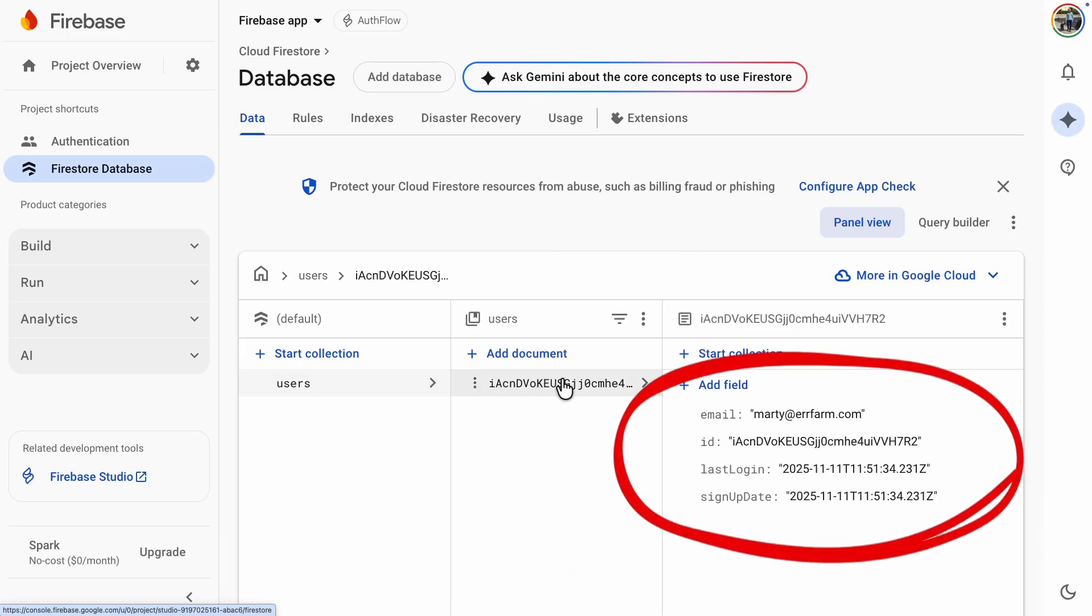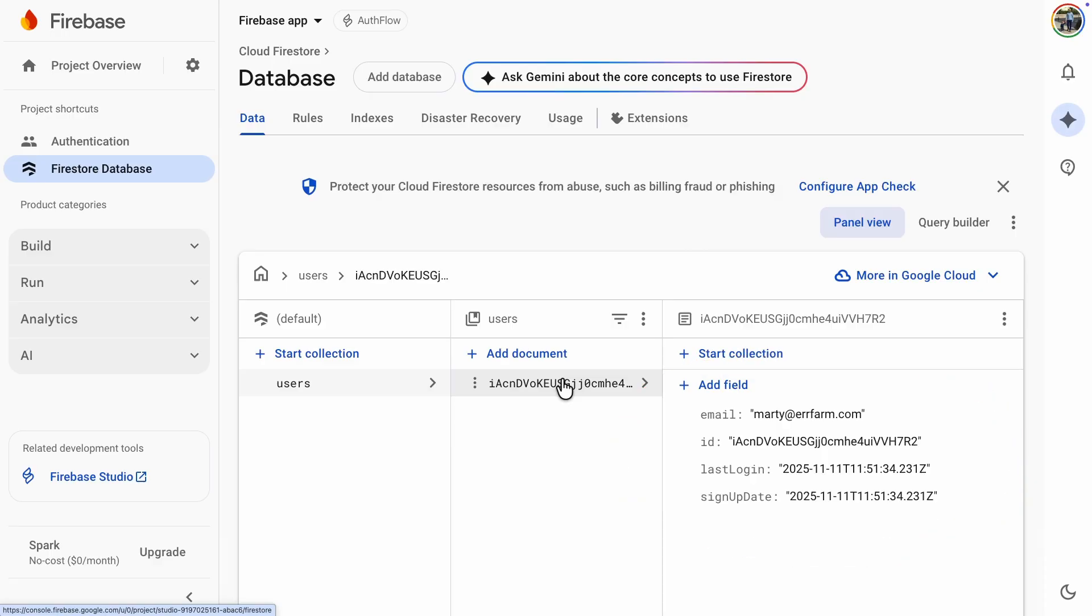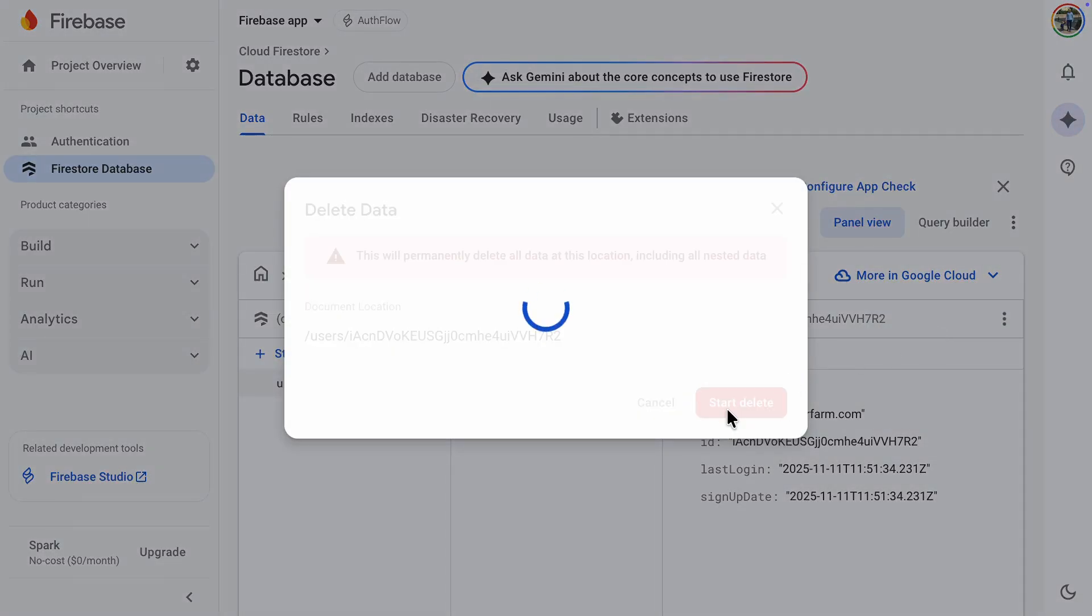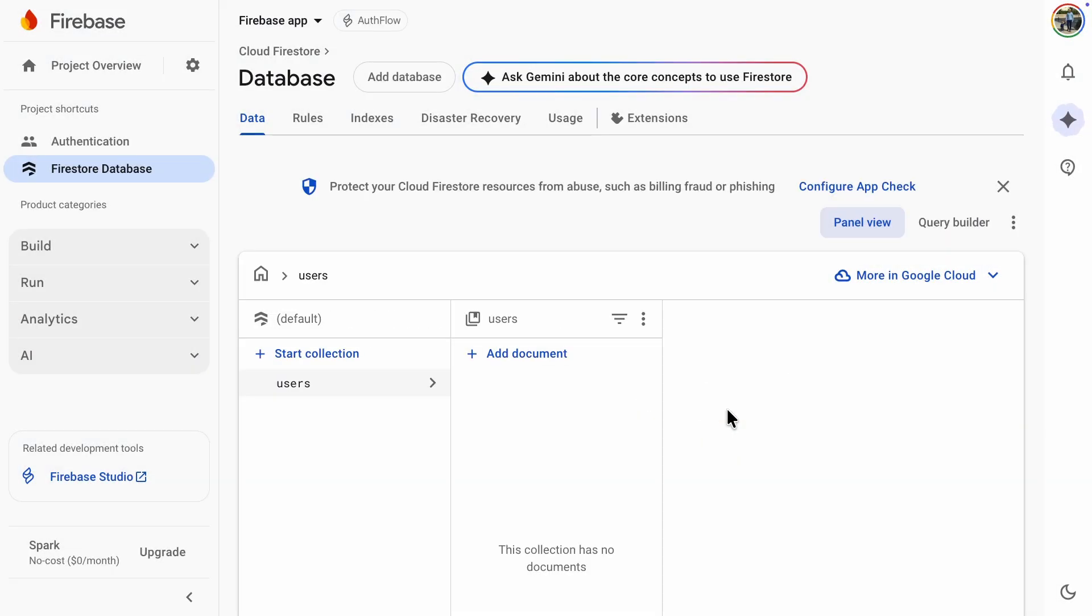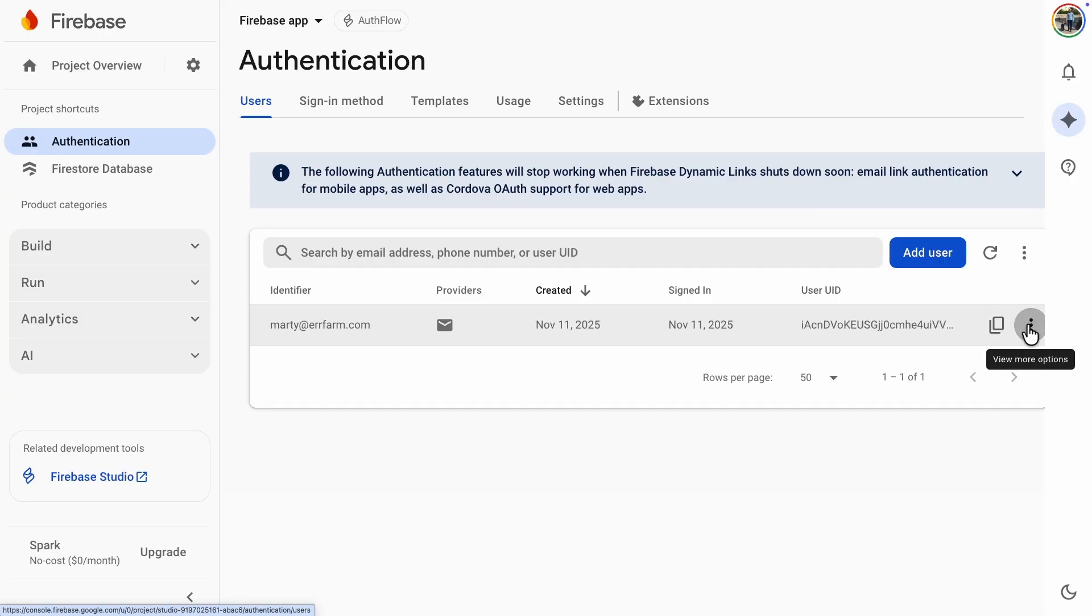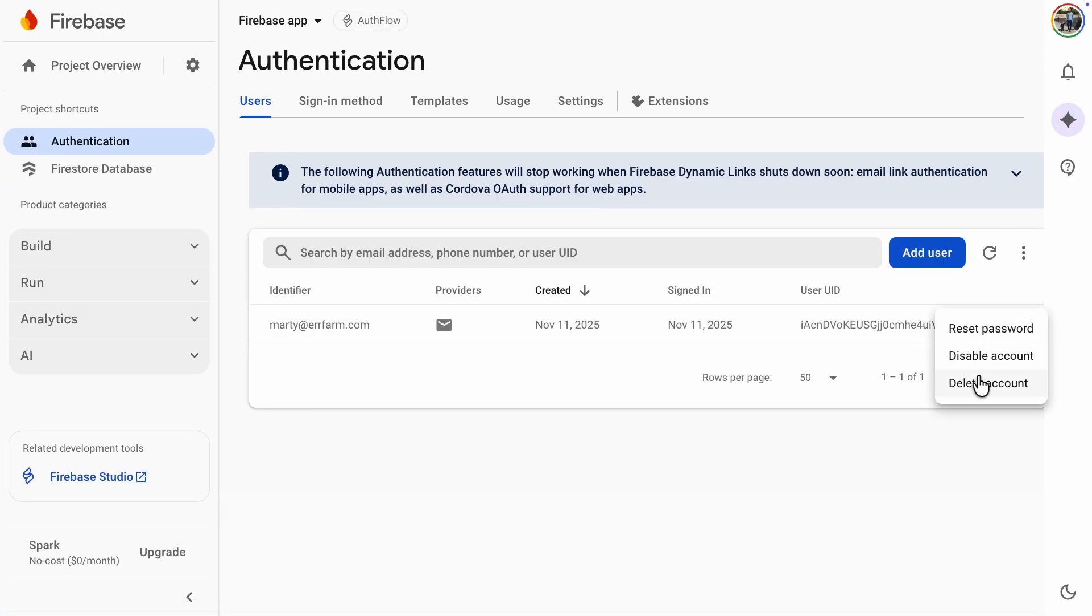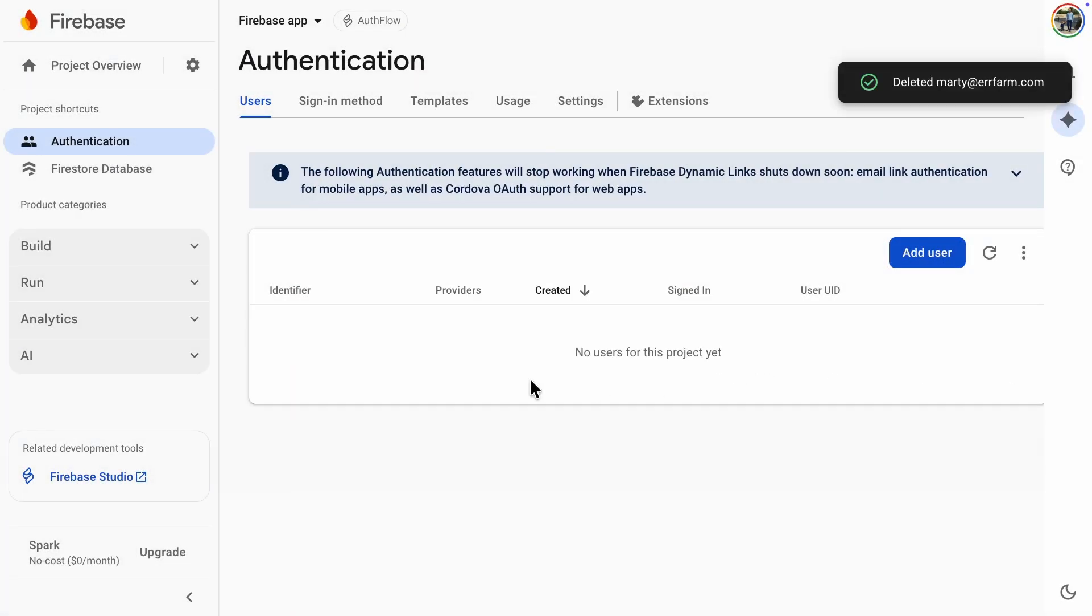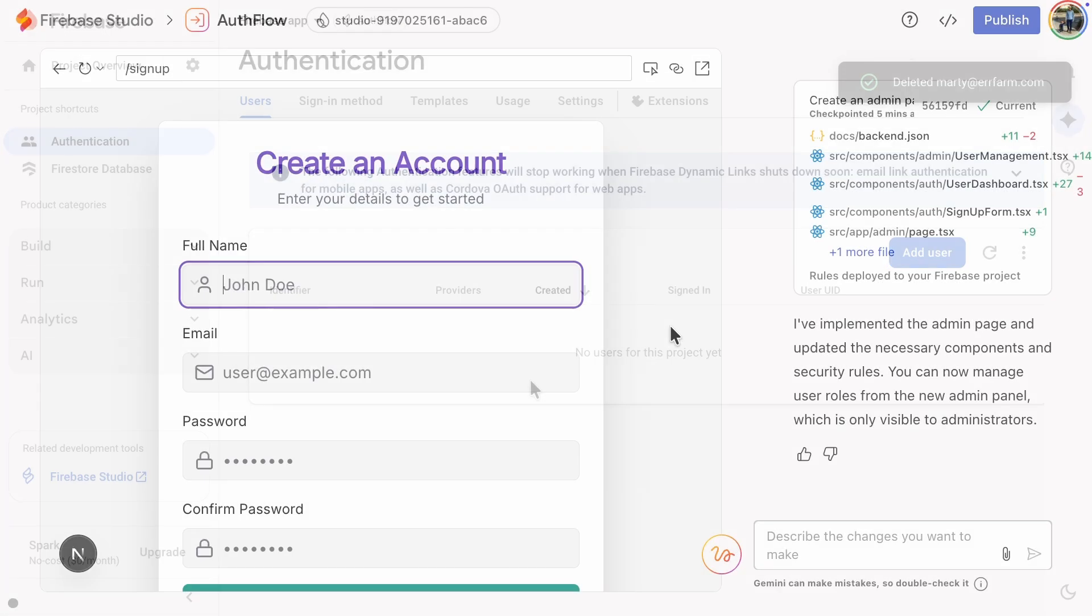After adding an admin page, the user values in the database should also include a field that tells whether a user is an admin or not. That missing field could be what's breaking the frontend. Let's delete the old data and register the user again. Also, remember to delete the user in the authentication view. So now let's register again.